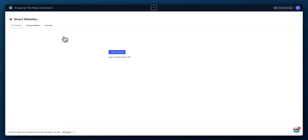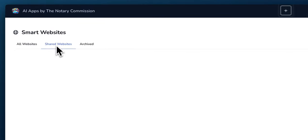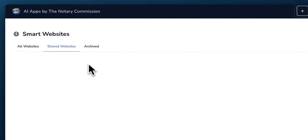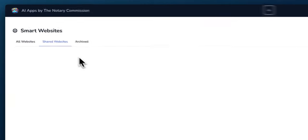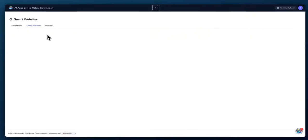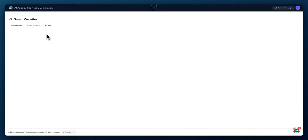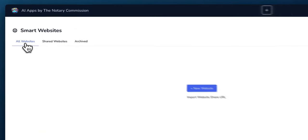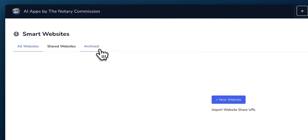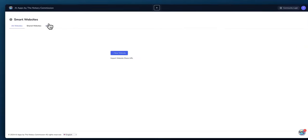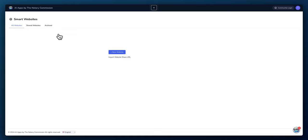If you look at the top tabs, the first tab is all websites. So when you create multiple websites, all your websites will be listed here. The shared websites is a website that we make public to you. We provide you with a shared link and we'll publish templates that you'll be able to access. And the archives - if you ever archive a website, then it'll go into your archives tab that you can retrieve at a later time.